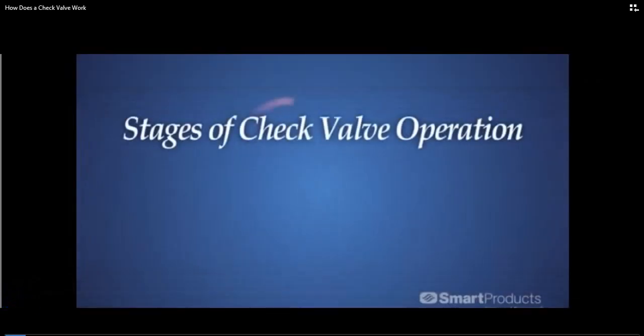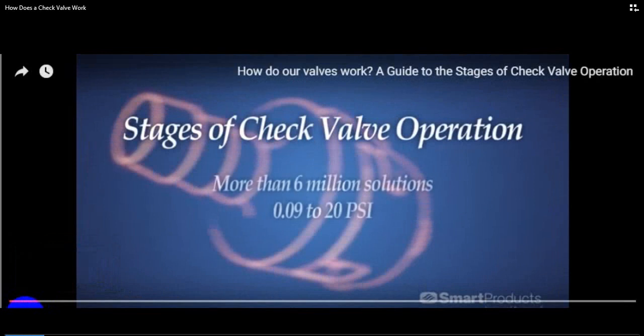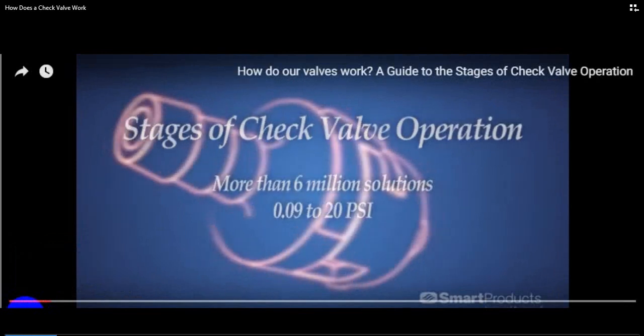At Smart Products, we customize every check valve component, giving you more than 6 million possible combinations.